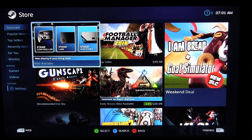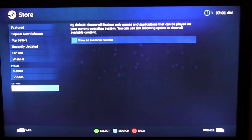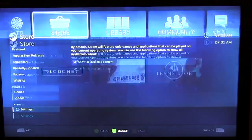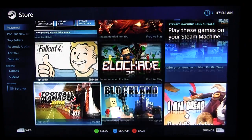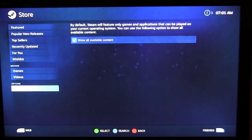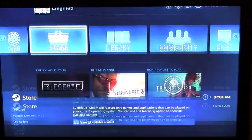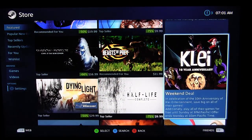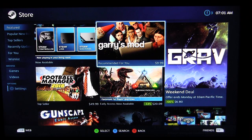Previously it was hard to search by Steam OS only, but now that's the default — all games shown are Steam OS compatible. In settings you can toggle 'show applications that can only be played on your current operating system' or hit 'show all content' to see everything including titles like Fallout 4 which you can't play natively on Steam OS. It's great that they finally made Steam OS filtering the default view.